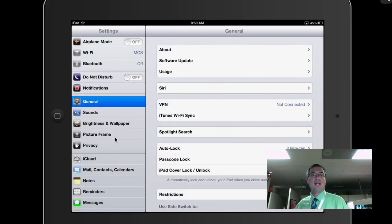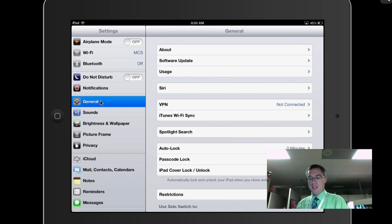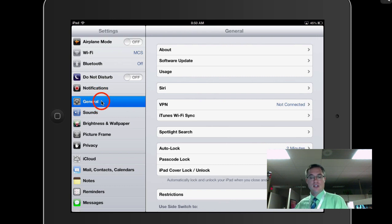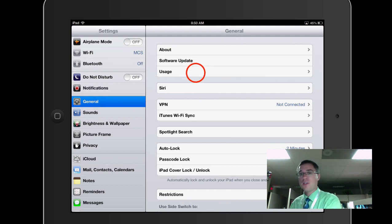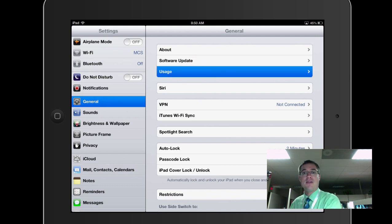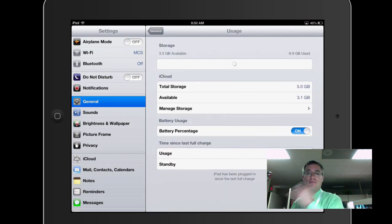Okay, so now that I'm in Settings, I'm going to want to go to General. It should be there by default, so that's good. And then I'm going to come over here to where it says Usage. So I'll click on that right there.